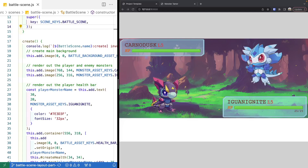Welcome back to Monster Tamer, a 2D Pokemon-like RPG created with Phaser 3. In our last video, we continued working on our basic layout for our battle scene, and we added in our health bar components and the UI to show the monster's name, level, and some other metadata. If you missed the previous videos, there will be links in the video description to the source code up to this point, as well as the complete source code for this video and links to the previous videos.